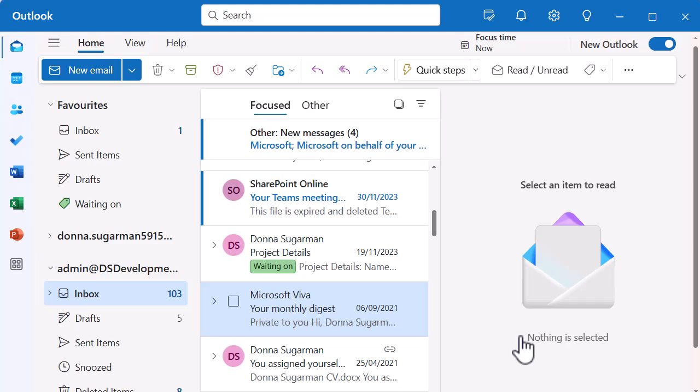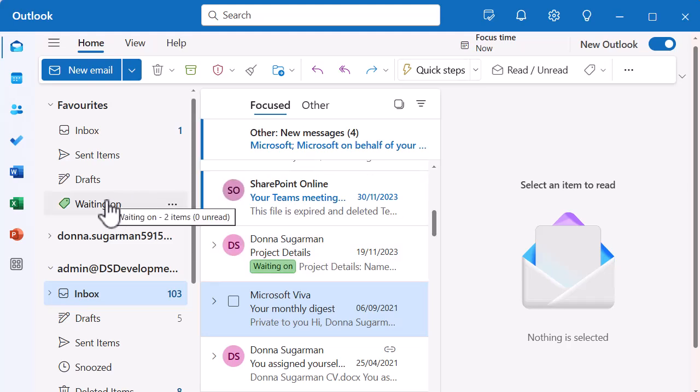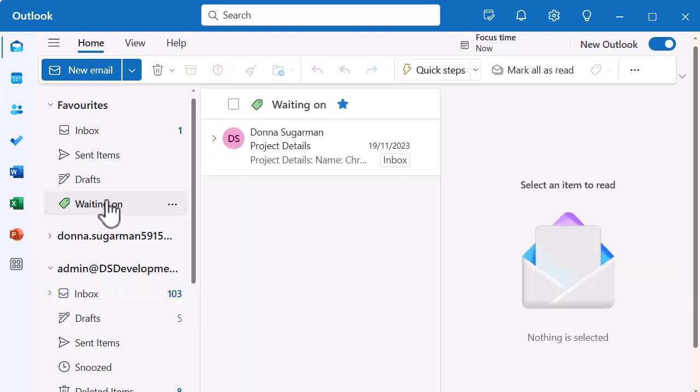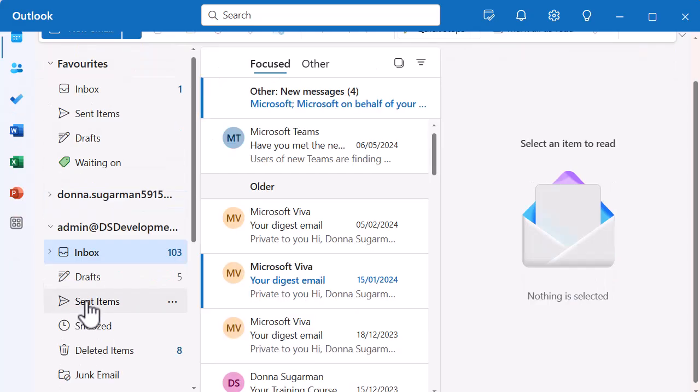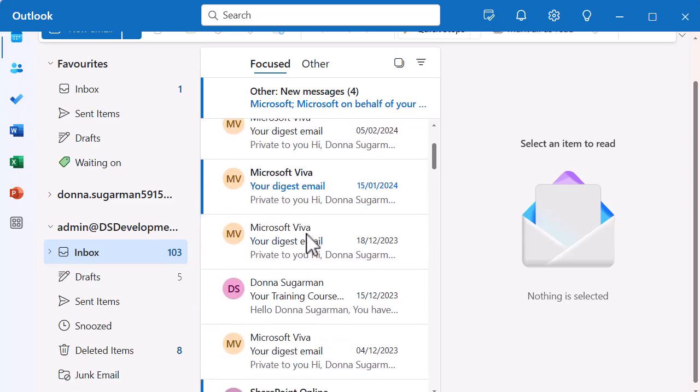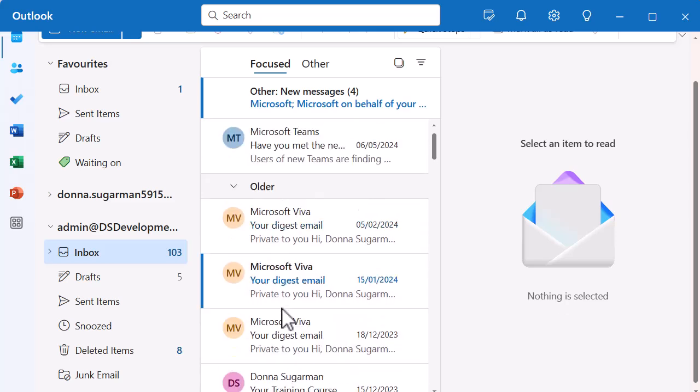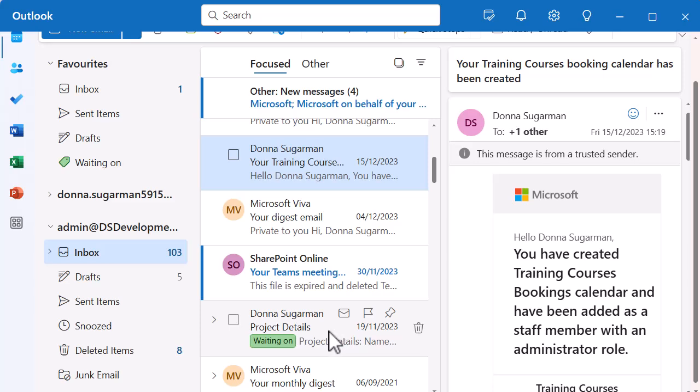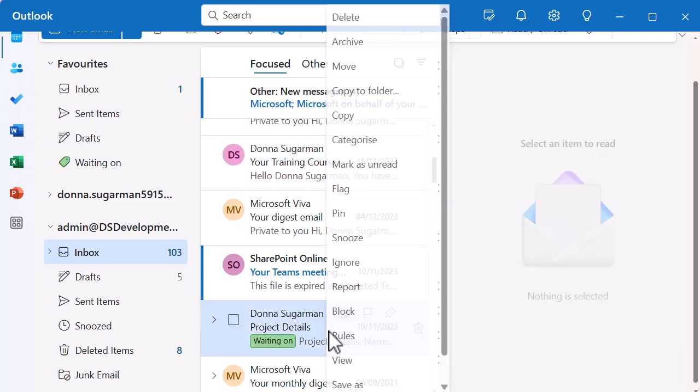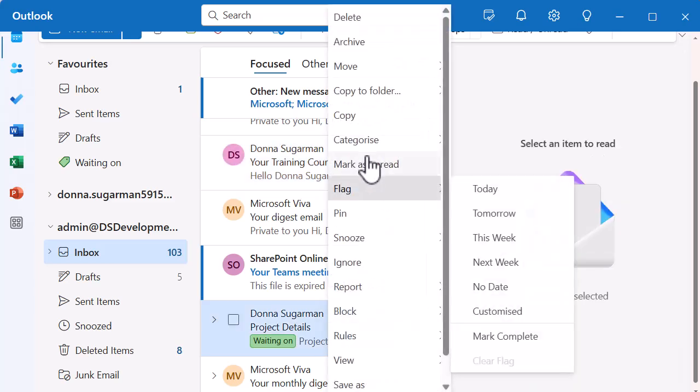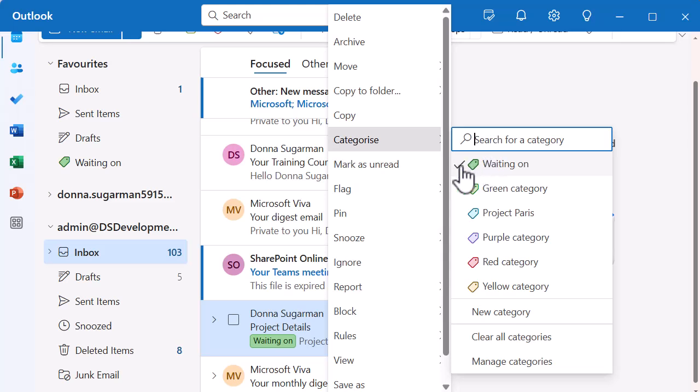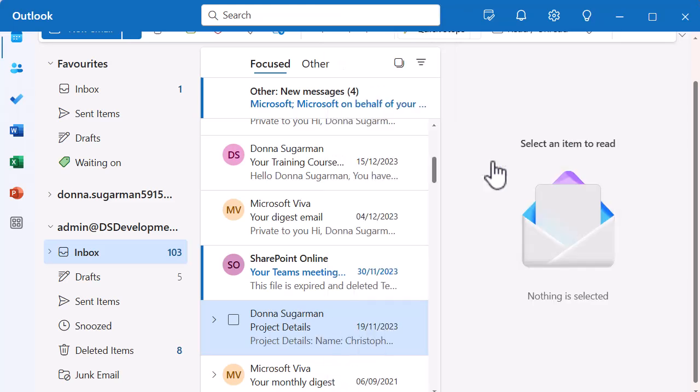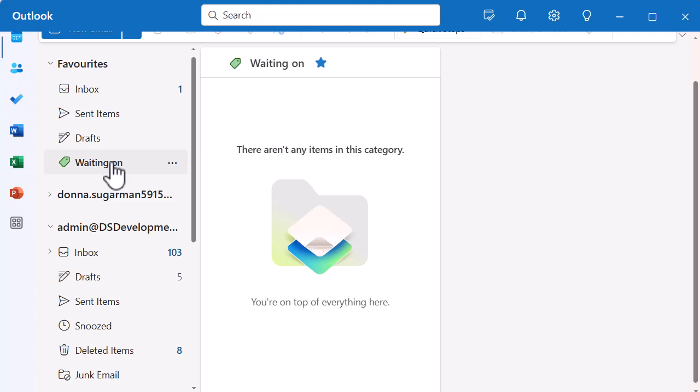You can even put multiple ones on there as well, which might be quite useful. But let's just have a quick look in our waiting on section and you can see now I've got that email in there. If I go back to my inbox and take that off, find that one that's got it on it. There we go. Further down, it's hiding away from me. If I right click and get rid of that category. So I can either click on it to remove it or just clear all. And now if I go into waiting on there, there'll be nothing there. So this is really useful to help you group some of your emails together.